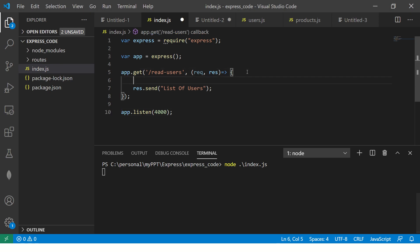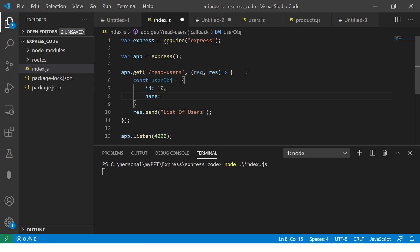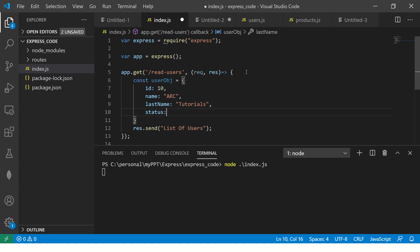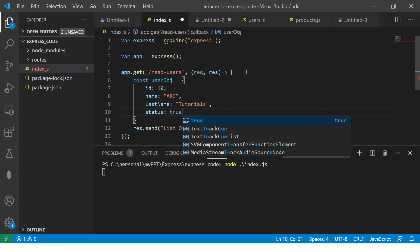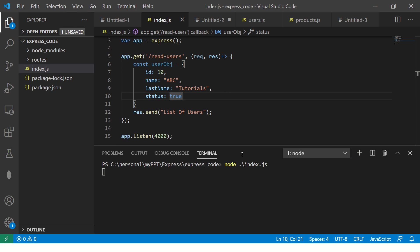Now this output can be anything. I'm going to define a simple variable — a user object — which would have some details like ID: 10, name: ARK, last name, and status: true, meaning active. It's just a user object.